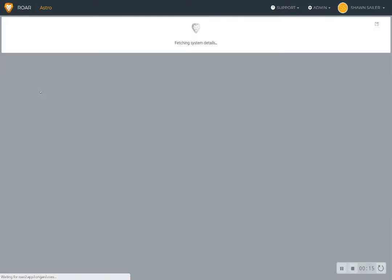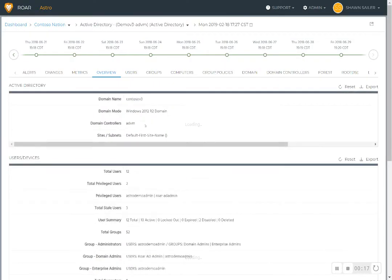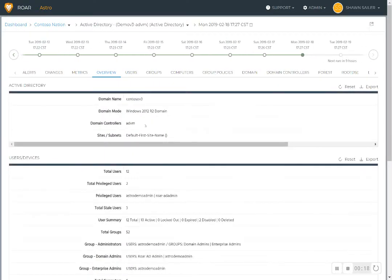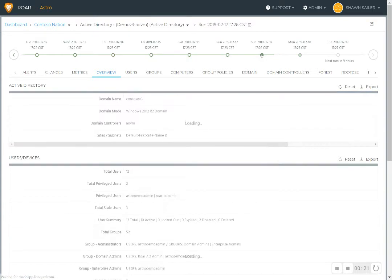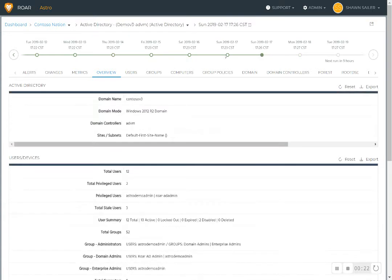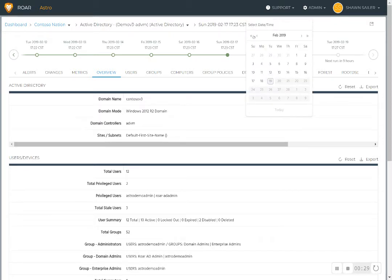You can easily navigate to the systems that you're inspecting with Roar as well. And in each system inspection, there is a timeline feature where you can rewind back in time, see the configuration details of the system changing over time. You can also easily navigate with our calendar functionality to a specific point in time.